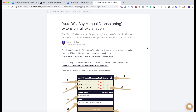When you work with the non-API solution, all of your monitors will run in the background when your browser is open. It means that everything will be much faster, all of the products will be uploaded to eBay, and everything will be much easier.